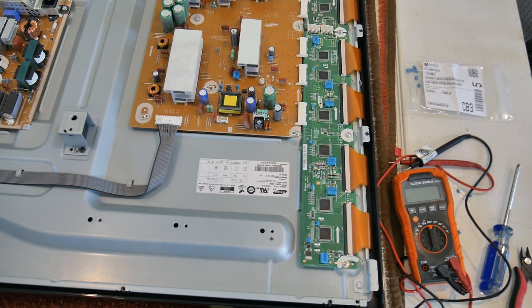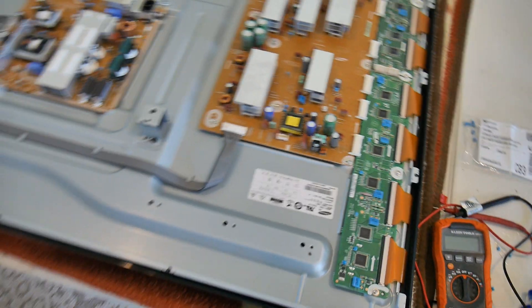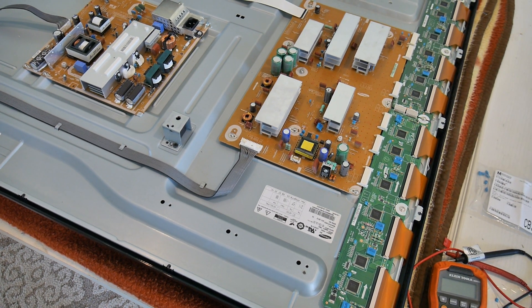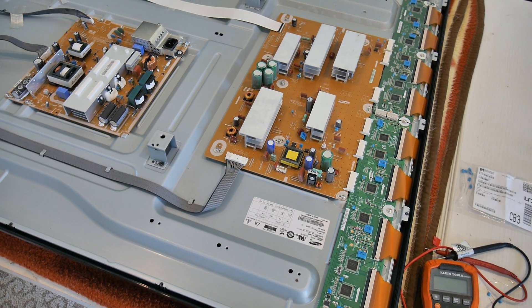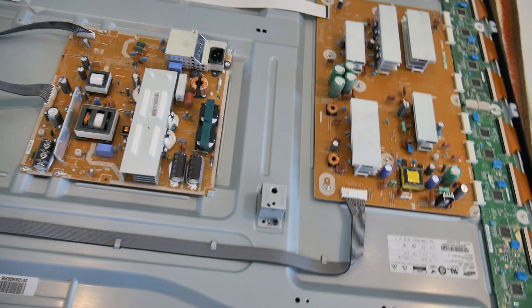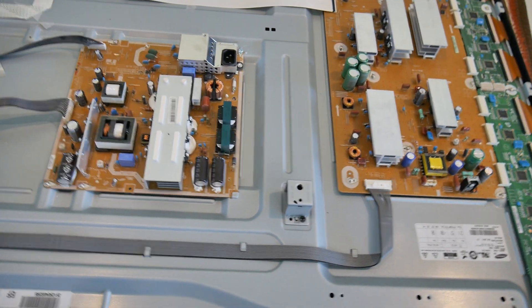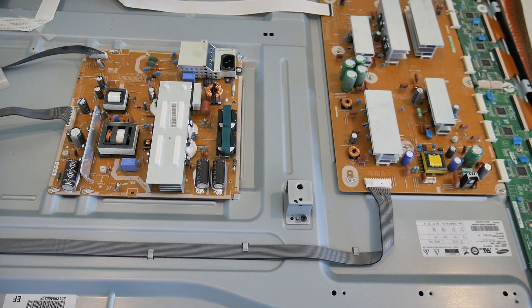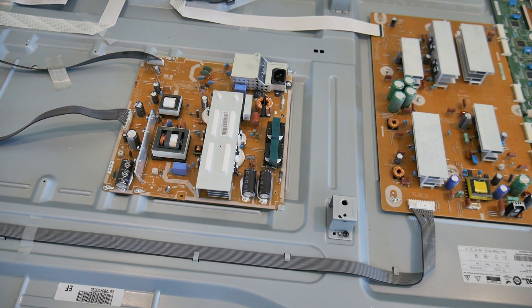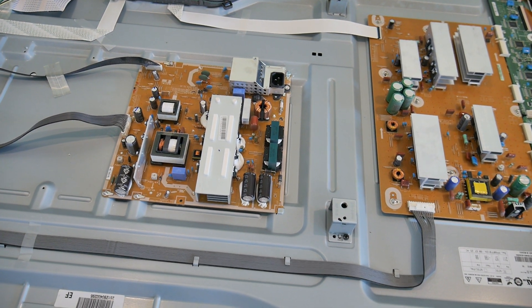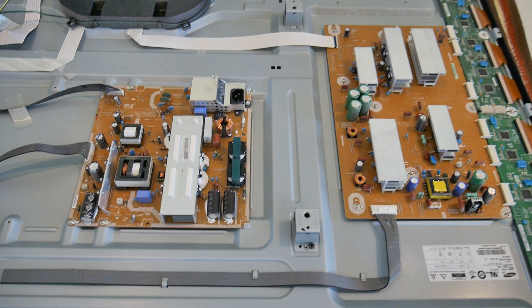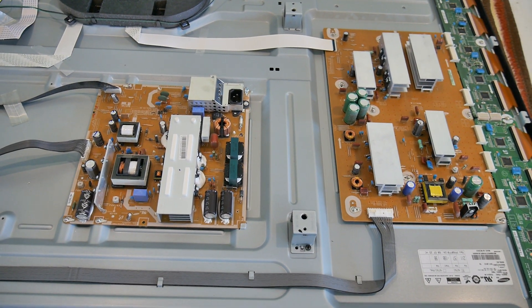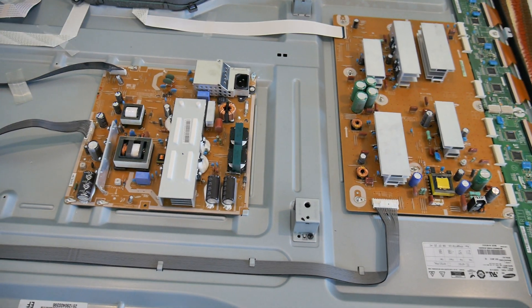Alright, real quick one today. We've got this Samsung plasma from 2012, like the end of them. It just randomly shut off while it was on, wouldn't turn back on. Well, the screen wouldn't come back on. It was powering up, but what they're calling no picture but yes sound.